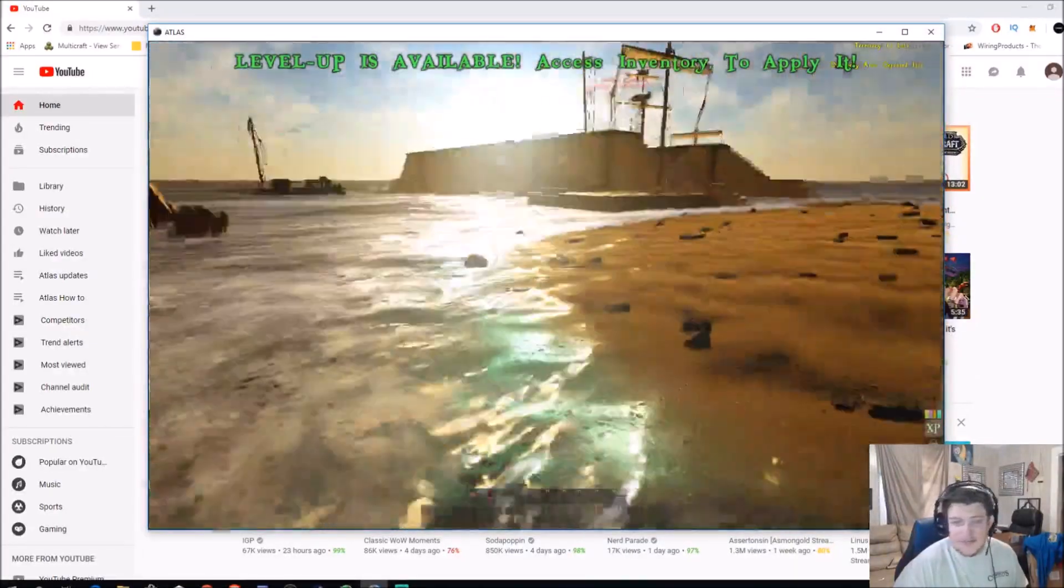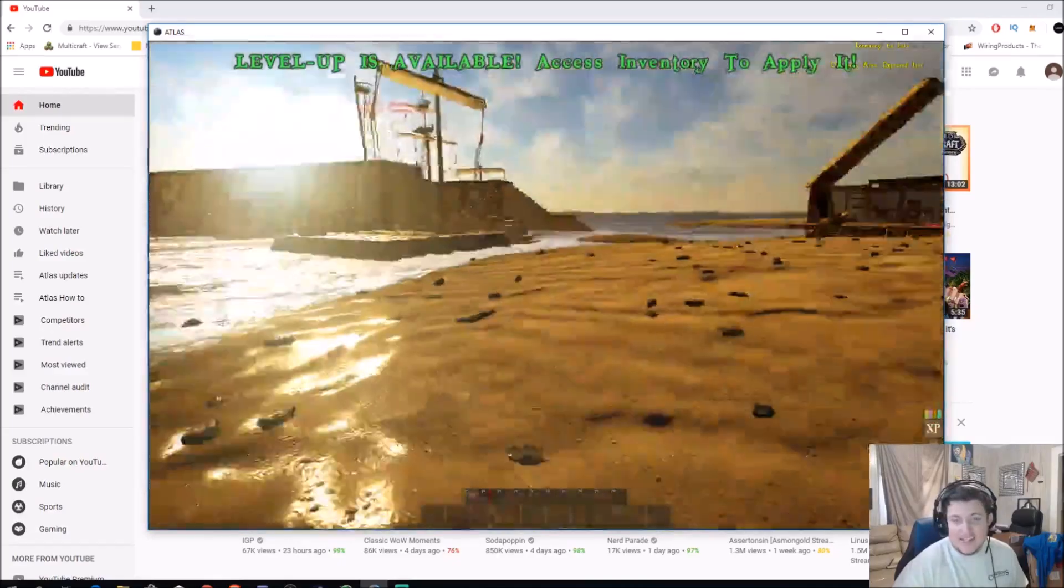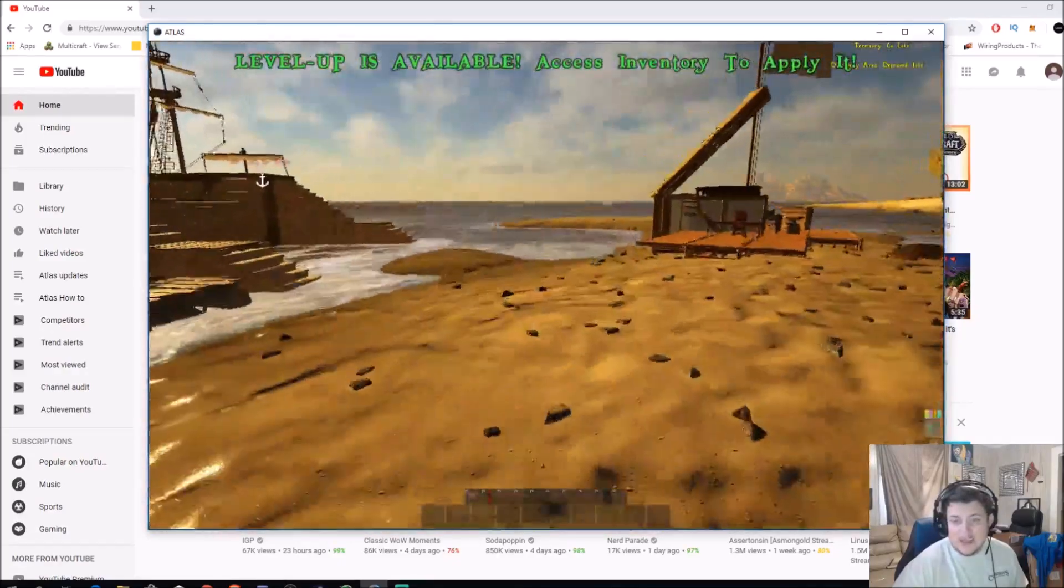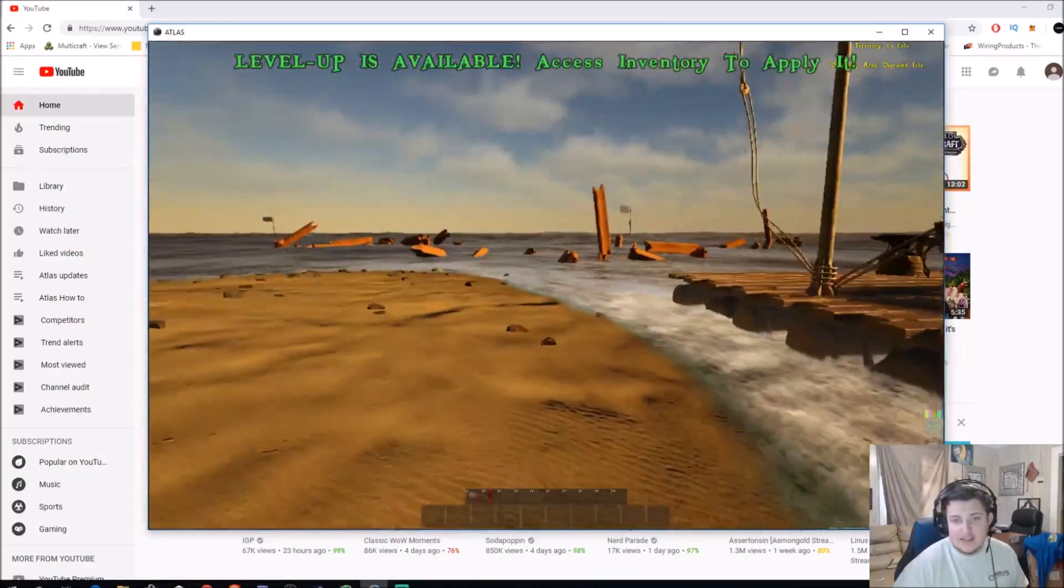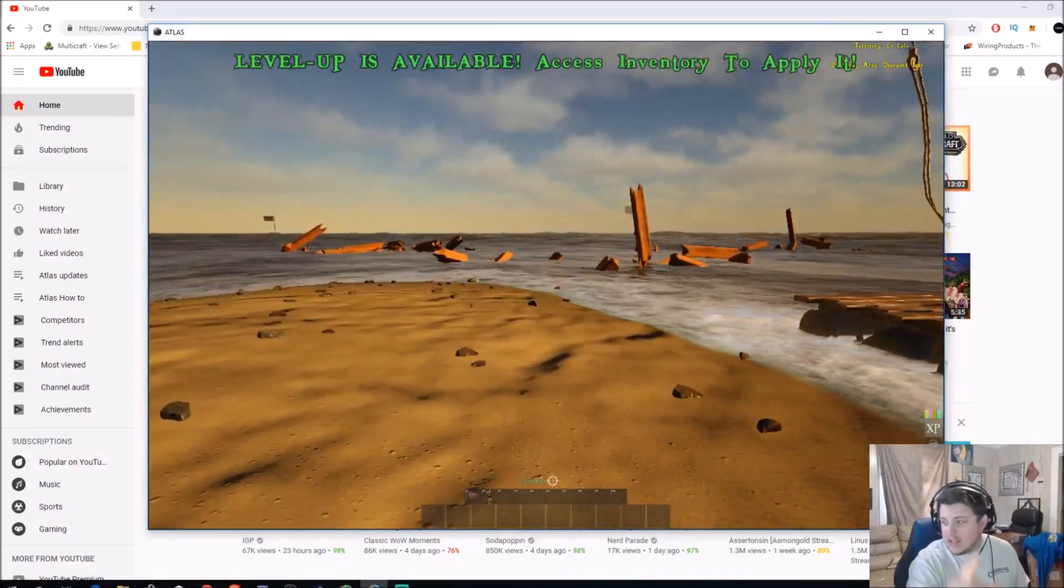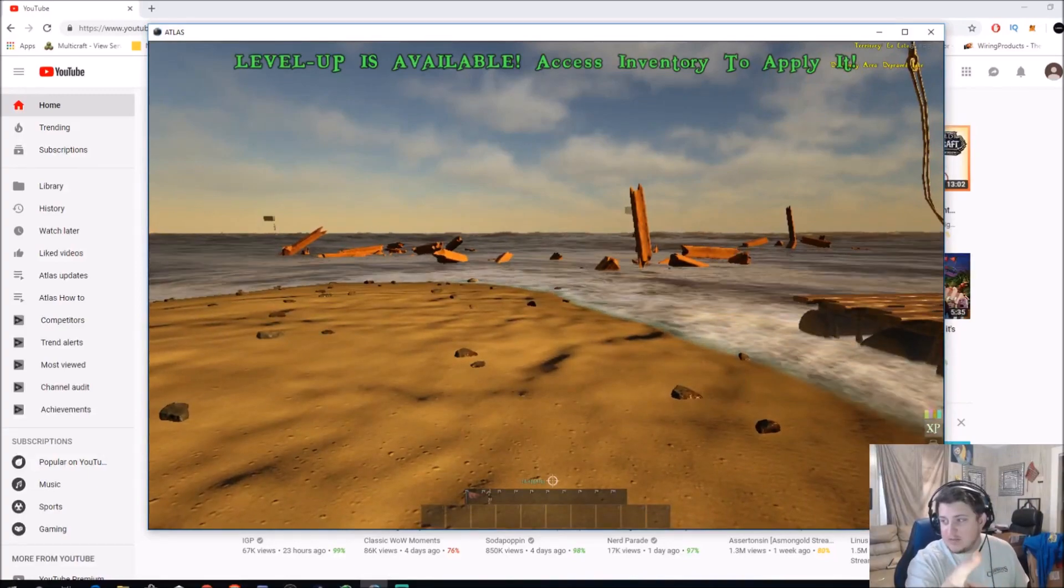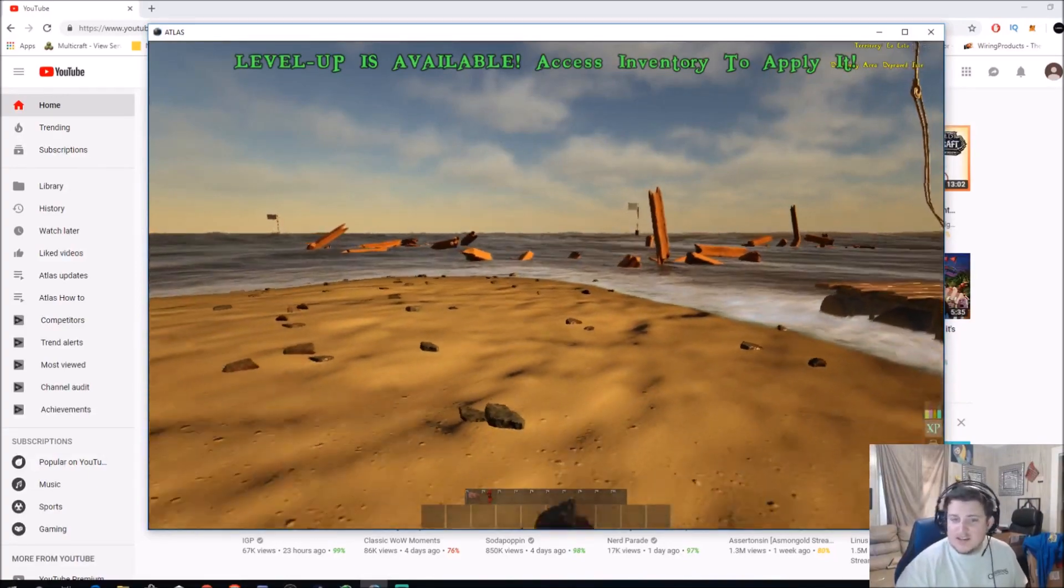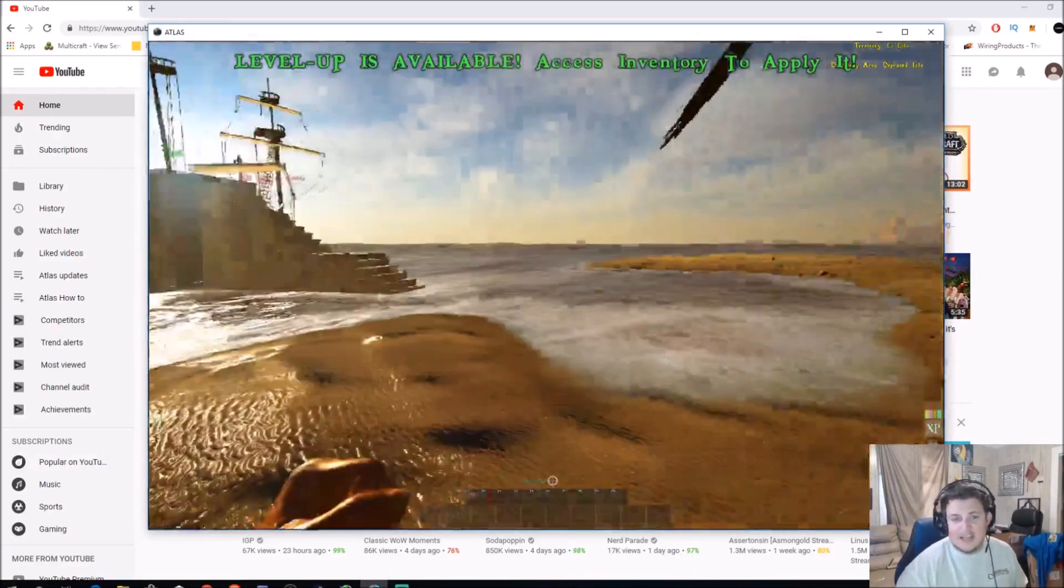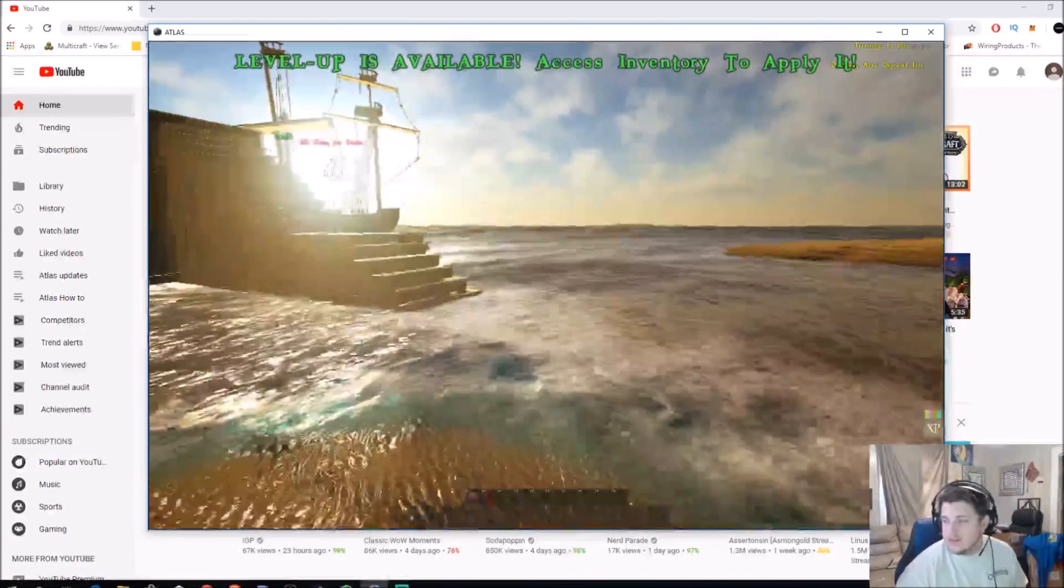And, yeah. So, that's how you do it, guys. So, whenever you see the broken stuff on top, go and salvage that. It's free materials.